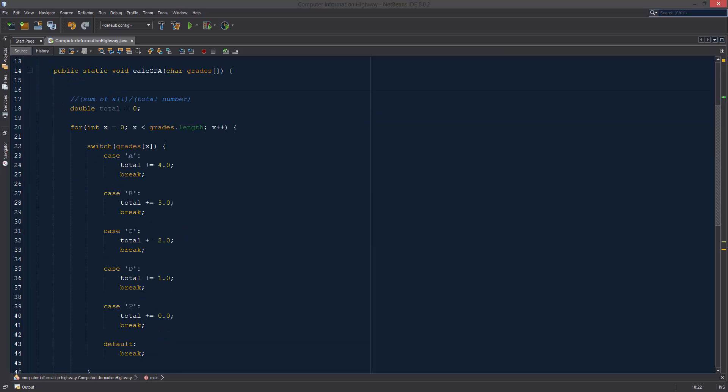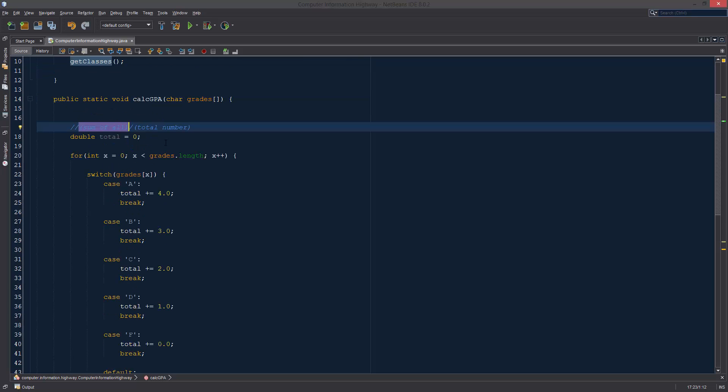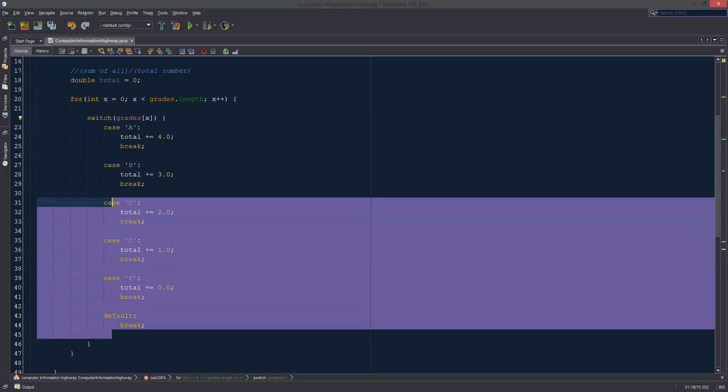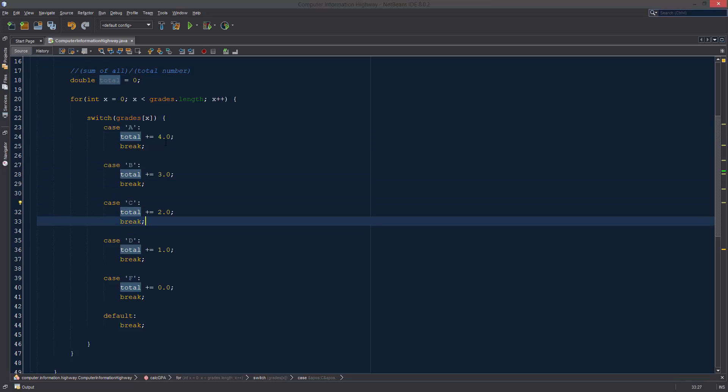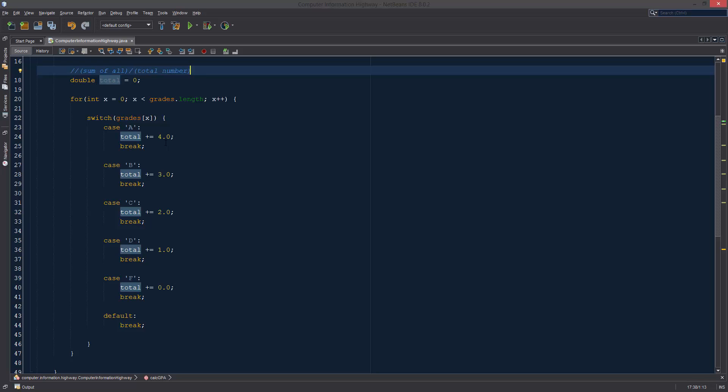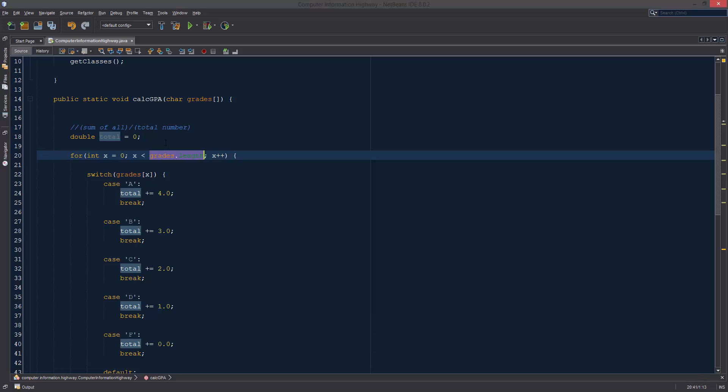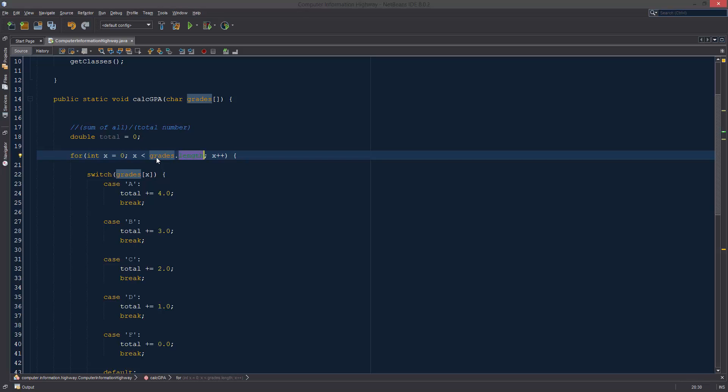Alright. So if you remember last time, we were calculating the sum of all of our values. We were doing that using this for loop and we were using a switch in order to define A as being equal to 4 and B being 3 and C is 2, etc. We did that so that we could calculate the sum of all of it. And now we have to have the total number of values that we were using. But if you look in the for loop, we kind of already have that listed in here. So we can use the grades.length that we were using before.